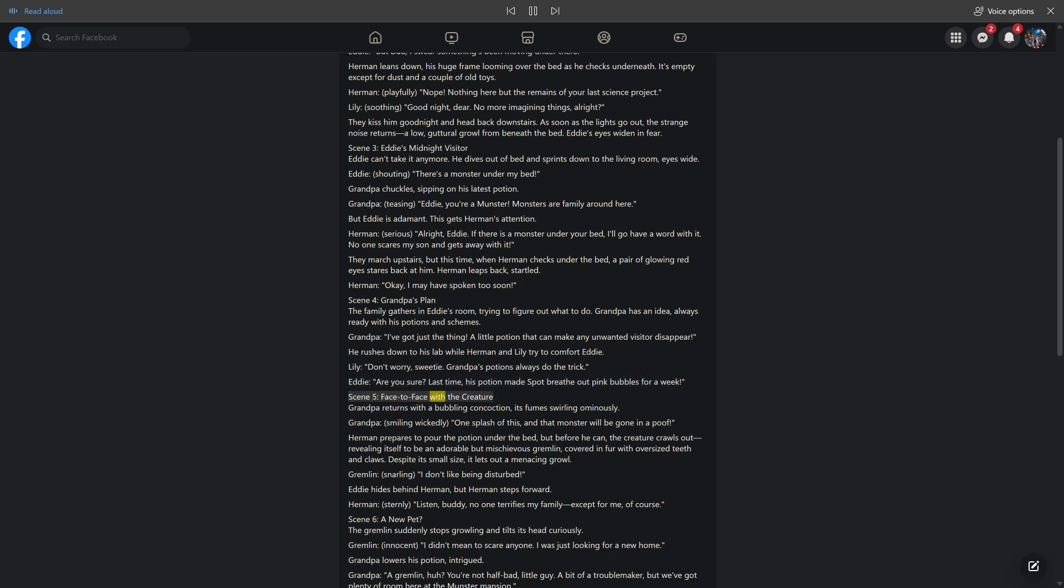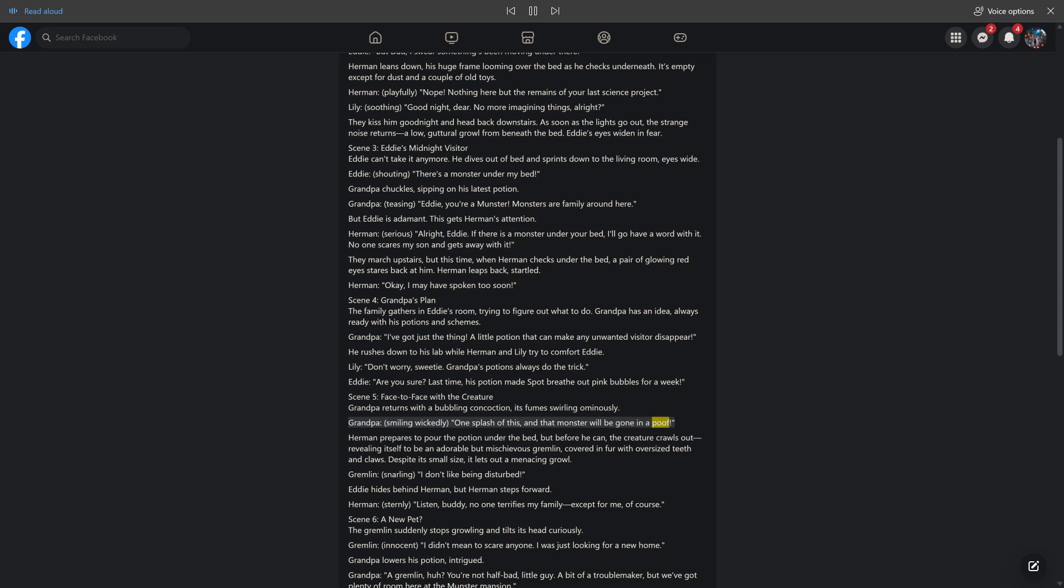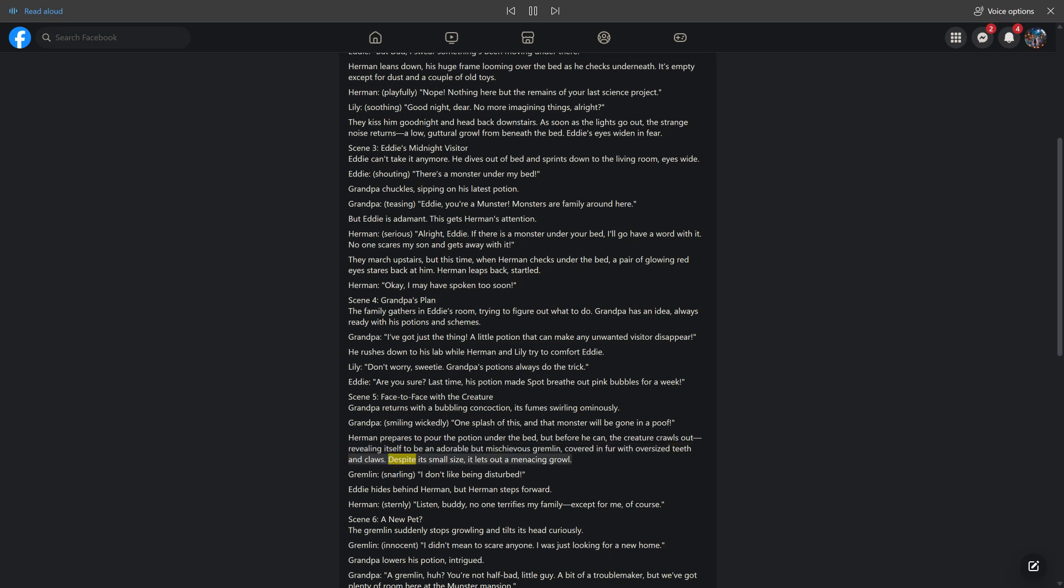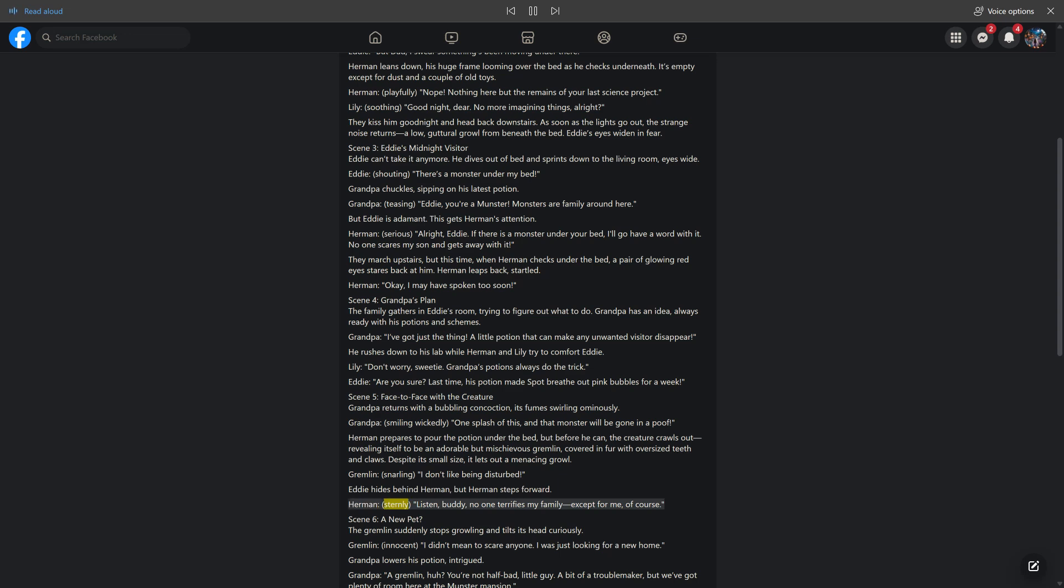Scene 5, face to face with the creature. Grandpa returns with a bubbling concoction, its fumes swirling ominously. Grandpa, smiling wickedly, one splash of this and that monster will be gone in a puff. Herman prepares to pour the potion under the bed, but before he can, the creature crawls out, revealing itself to be an adorable but mischievous gremlin covered in fur with oversized teeth and claws. Despite its small size, it lets out a menacing growl. Gremlin, snarling, I don't like being disturbed. Eddie hides behind Herman, but Herman steps forward. Herman, sternly, listen buddy, no one terrifies my family, except for me of course.